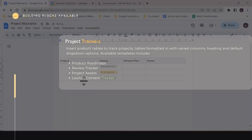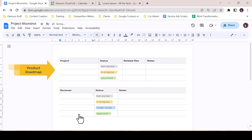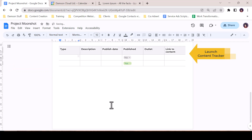There are four available project trackers: Product Roadmap, Review Tracker, Project Assets, and Launch Content Tracker. Each template provides a slightly different configuration of rows, columns, and templated drop-downs. These are a great jumping-off point for a beginner or intermediate user perhaps lacking the confidence to build custom tables themselves.